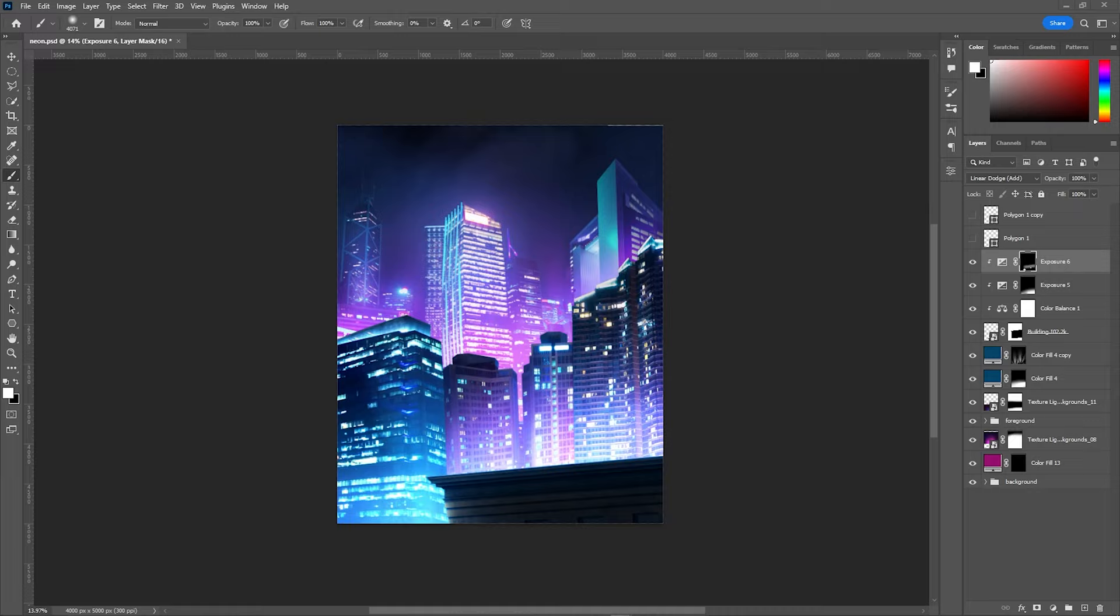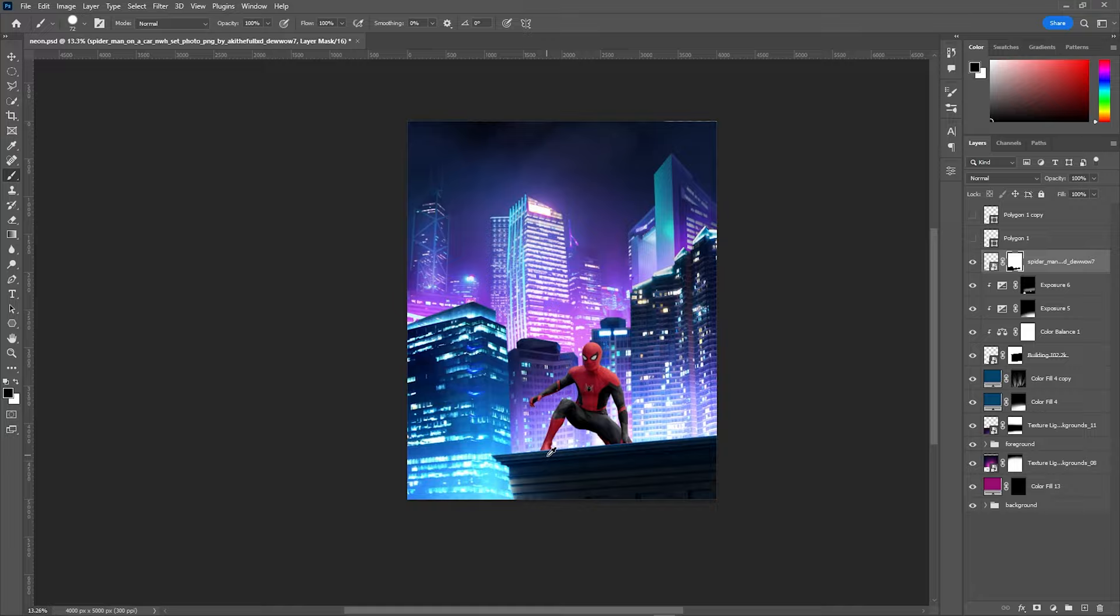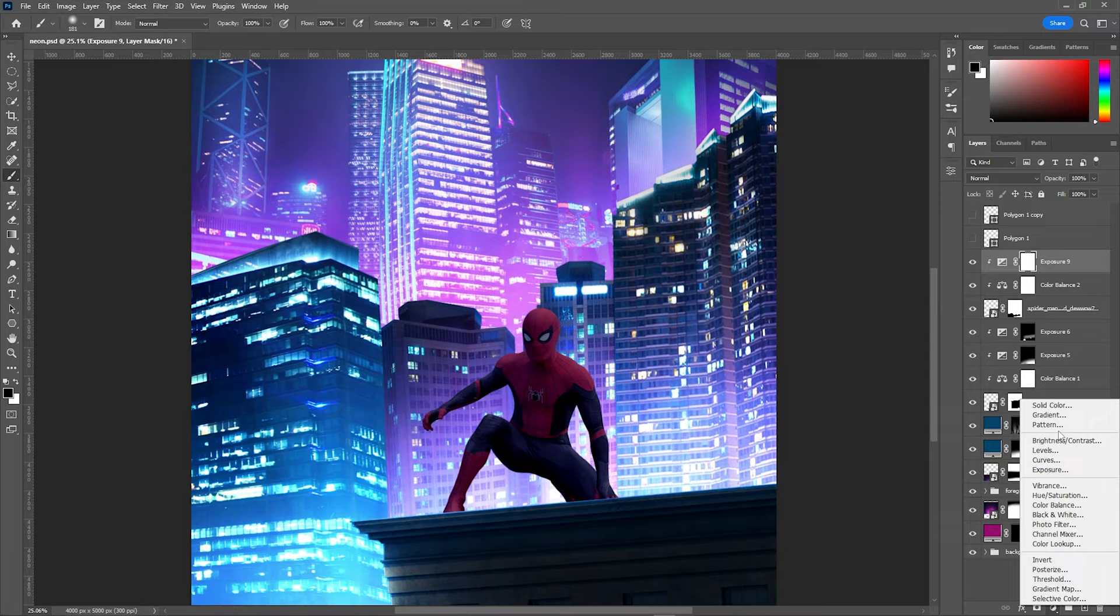I got this Spider-Man image from DeviantArt. He has the perfect pose for my composition being also the classic pose for this character. I masked him out and put him in place then I had to adjust the colors again with the color balance adjustment layer.